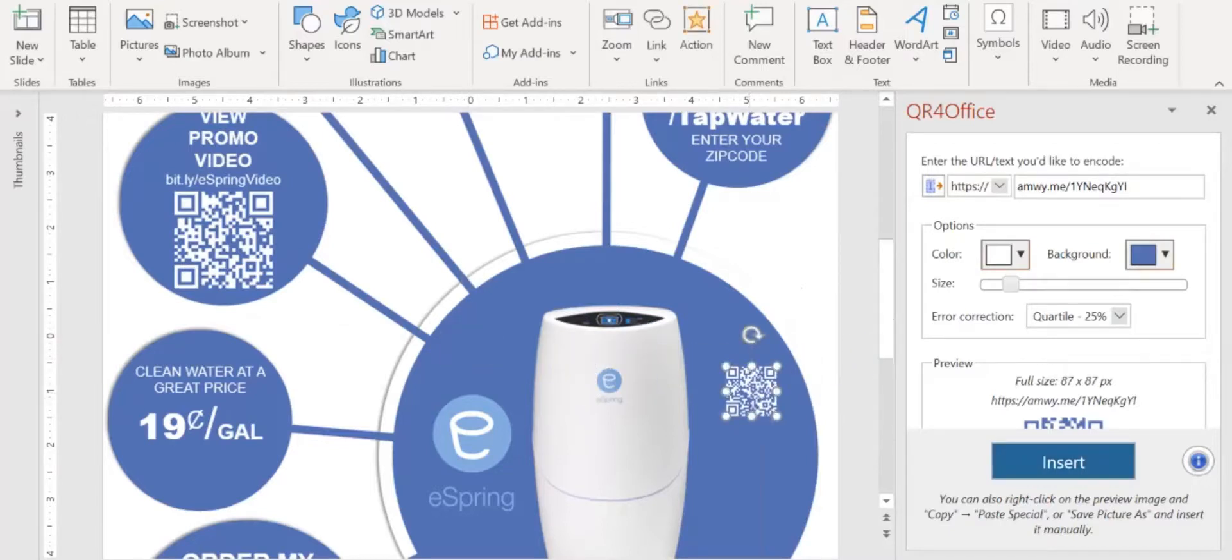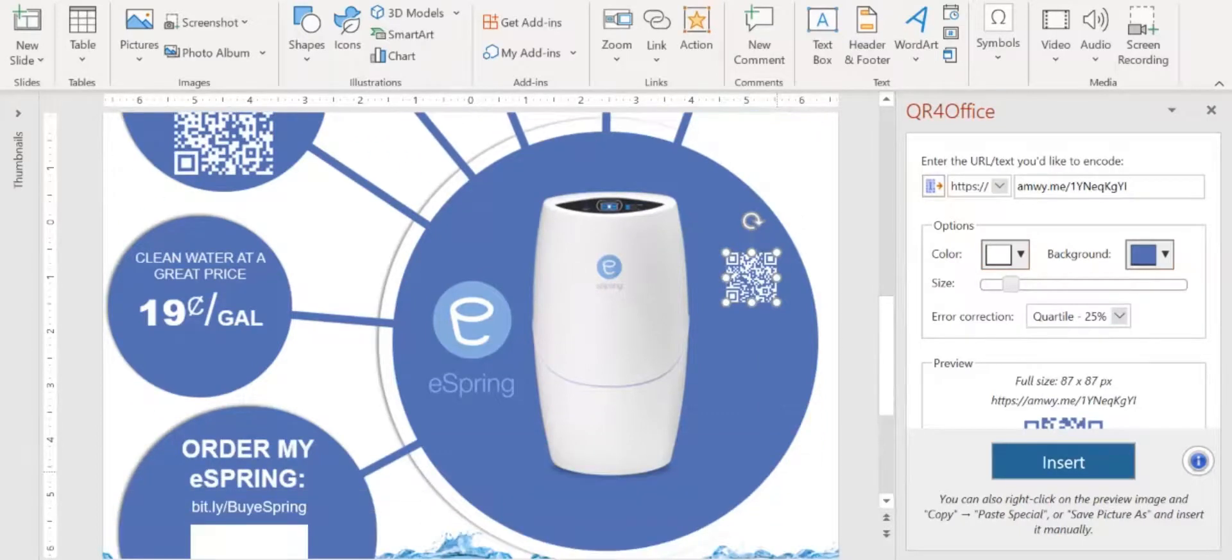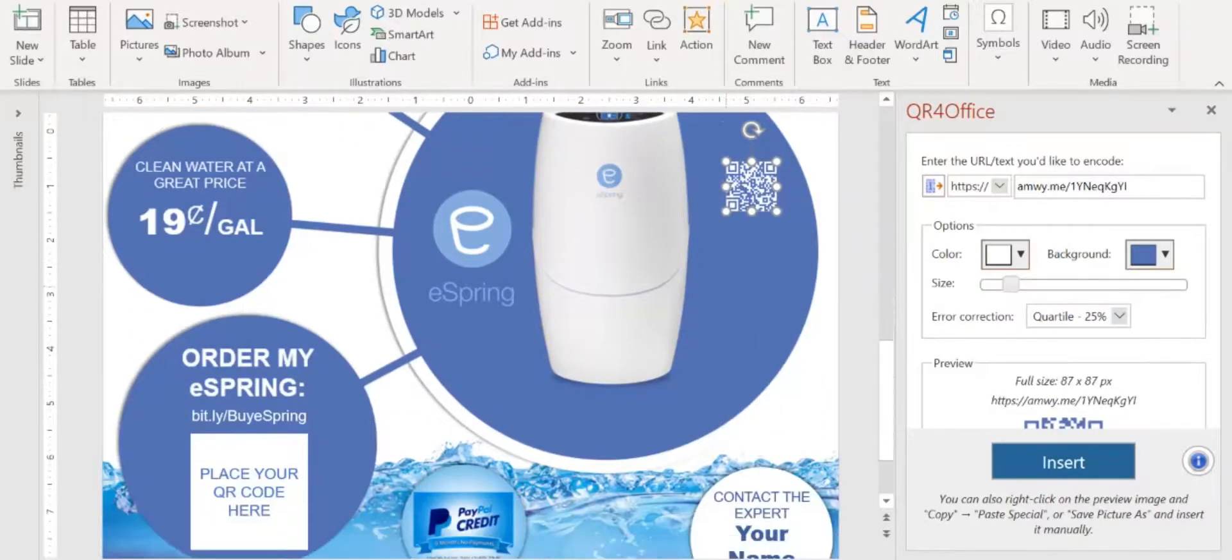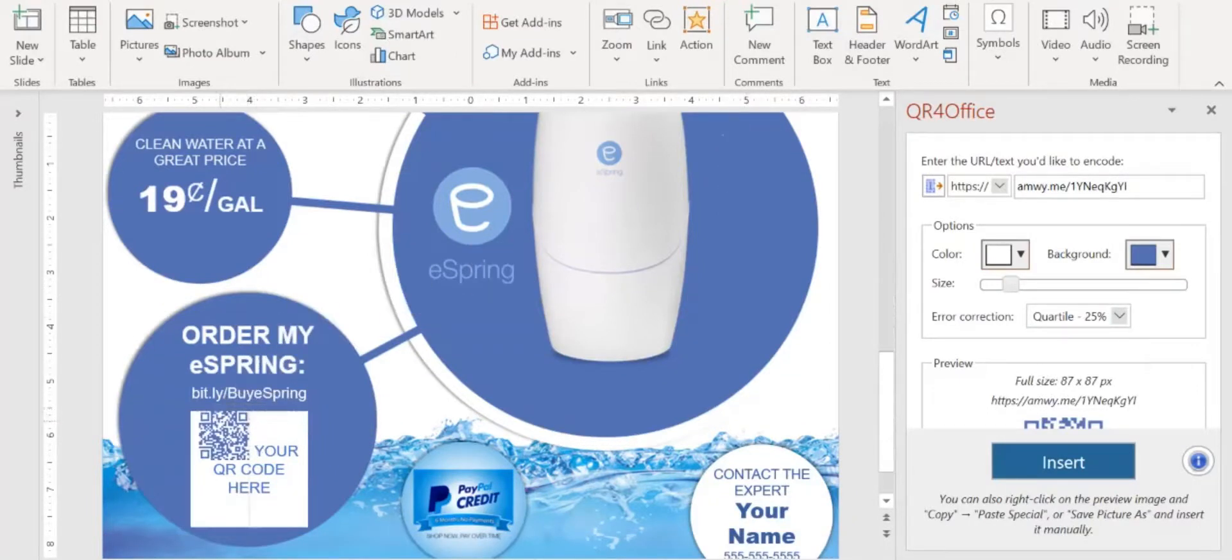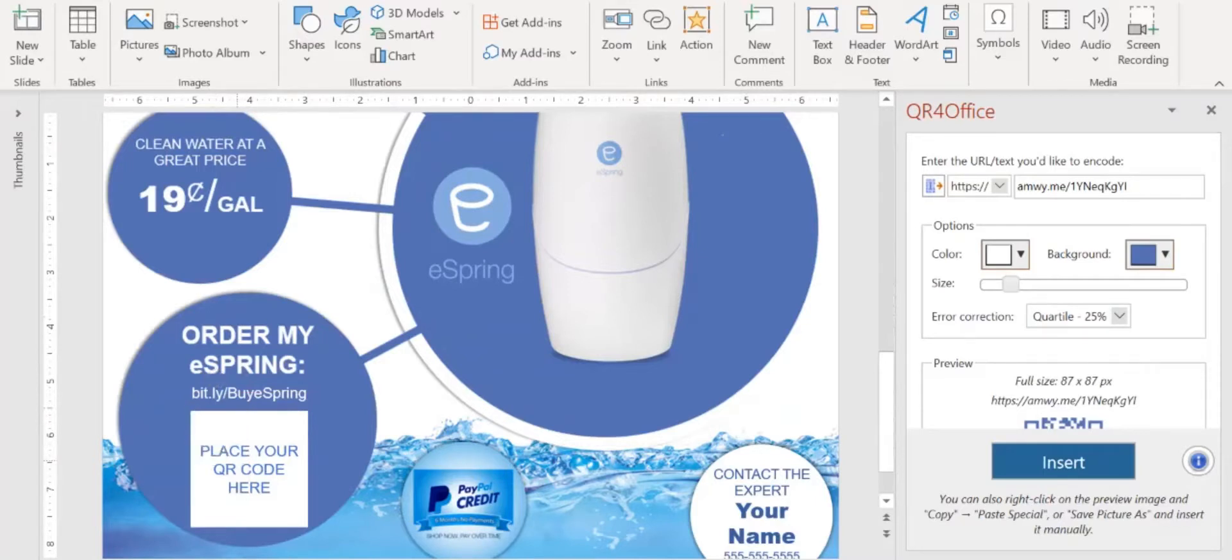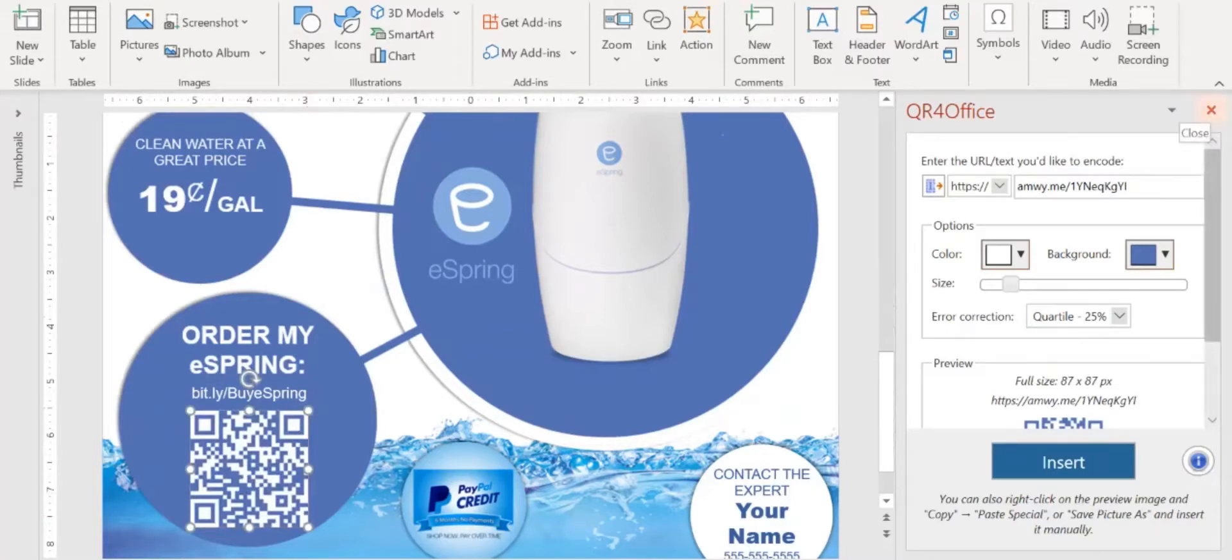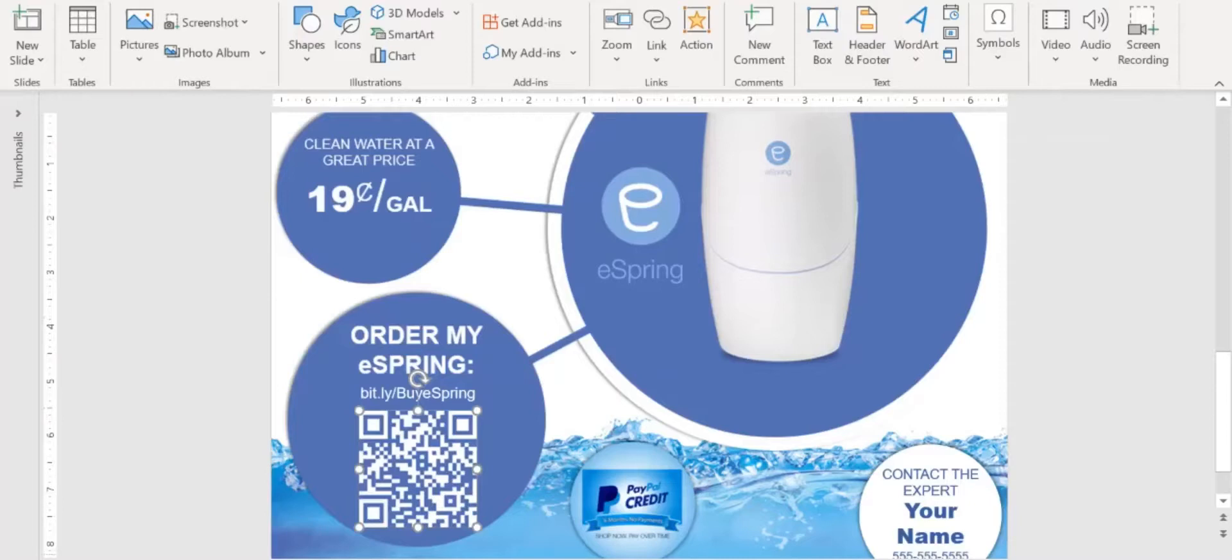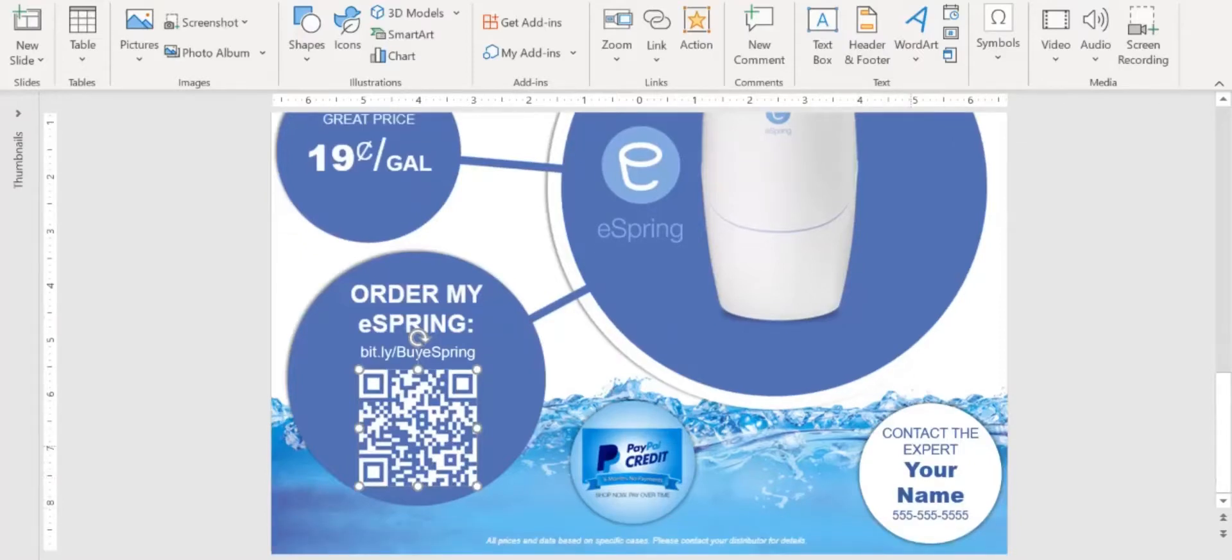So I'll take that QR code and I'm going to come down here, place it over this blank space, take the corner and drag that out. And I have my QR code and I can get rid of the QR for Office because I no longer need it. Then I'm going to come here to the contact, the expert, and I'm going to put my name in.